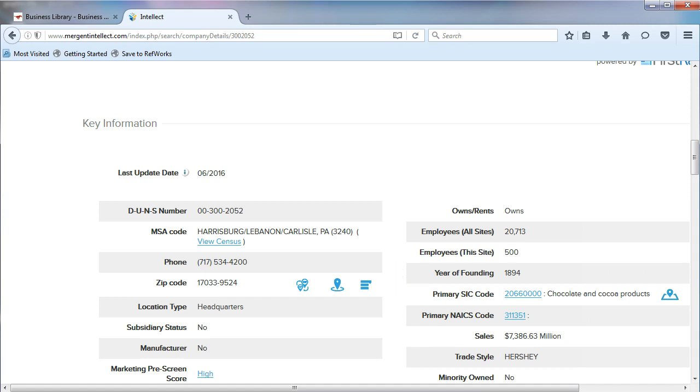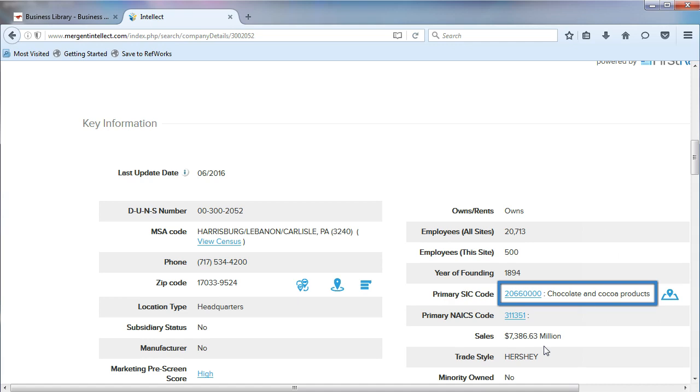Sometimes, as with the SIC code, you will find a description of the primary industry. In our example, SIC code 2066 is the chocolate and cocoa products industry.